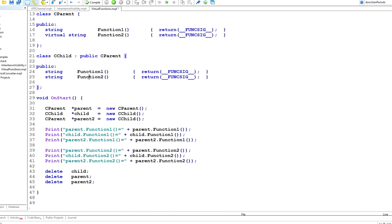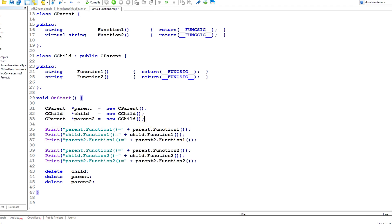In the script, I'm creating a parent object of type cParent by calling new cParent, a child object of type cChild by calling new cChild, and then a second parent object also of type cParent but constructed using the cChild constructor. Then I'm going to call Function1 three times — once from the parent, once from the child, and once from the second parent — and then repeat this with Function2, to show the difference depending on whether the function is virtual or not.